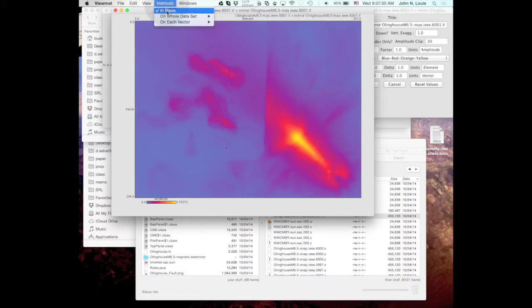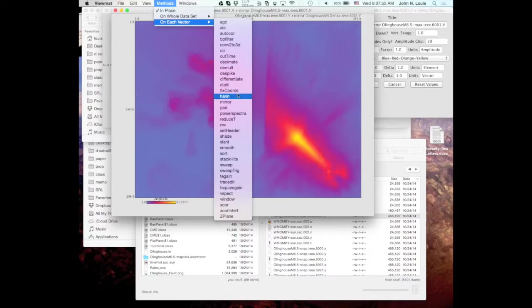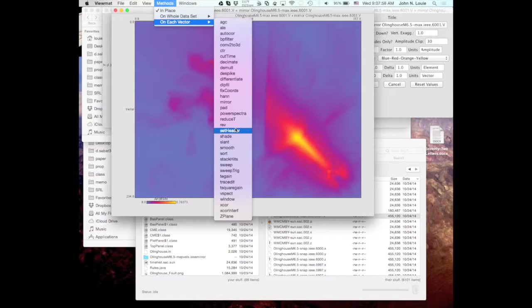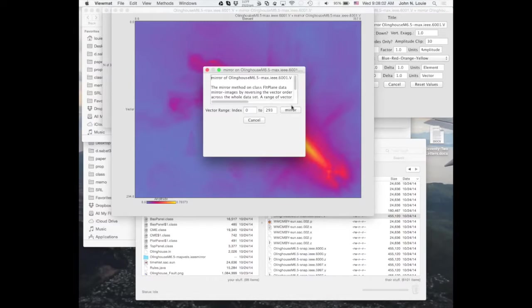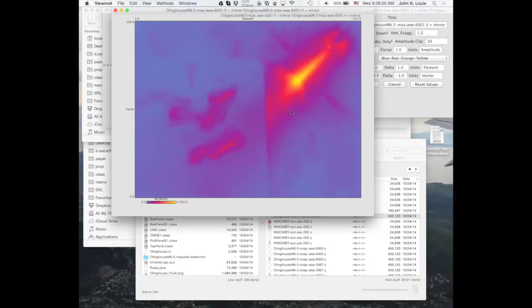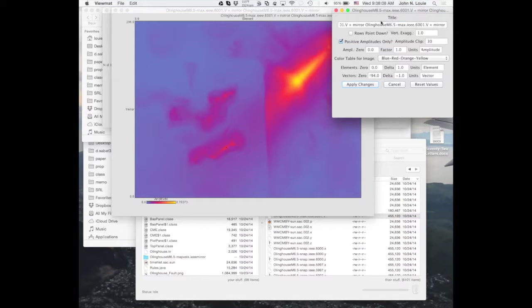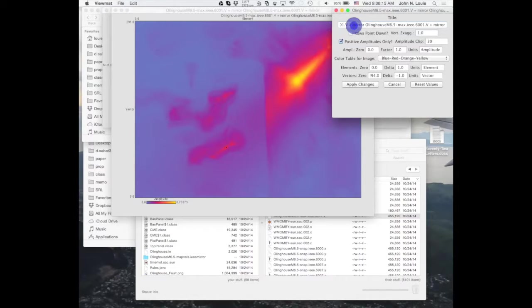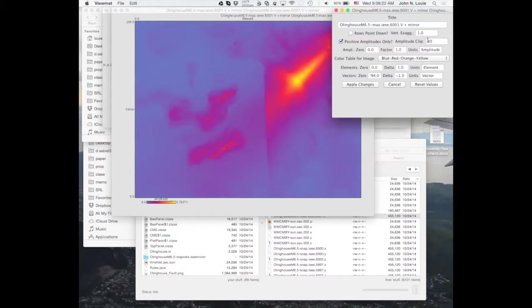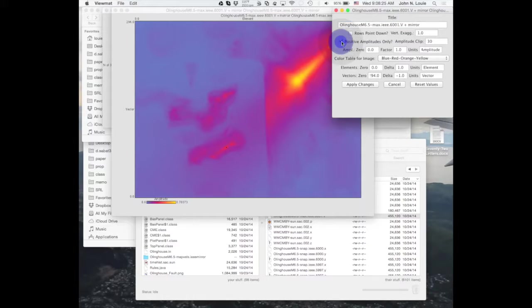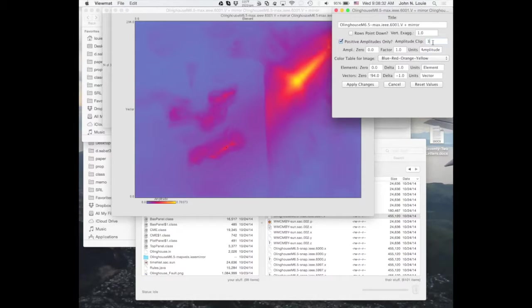So we go to on each vector, and we mirror it, and we mirror the whole range. And then what you want to do is correct the title, make it a little simpler. You want to check positive amplitudes only. You want to clip the amplitude, I say try 30. That'll be 30 centimeters per second.